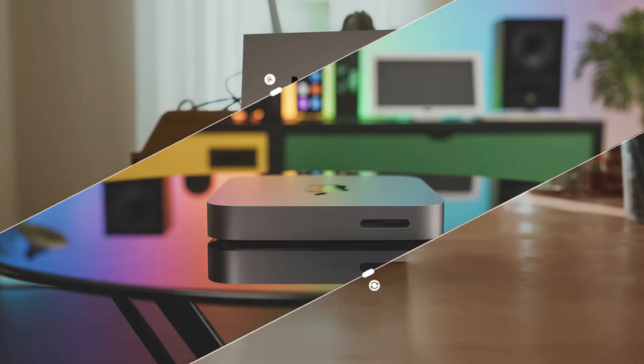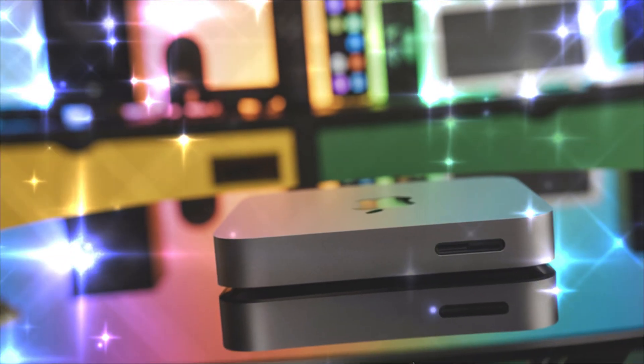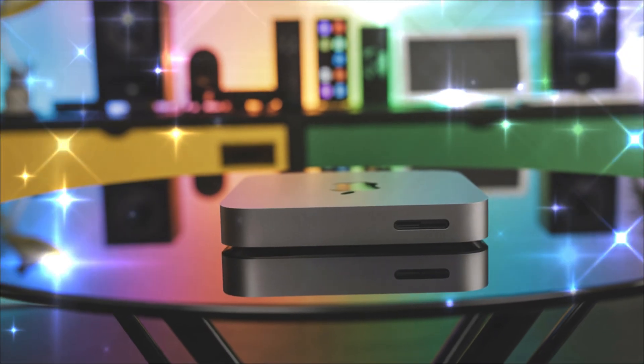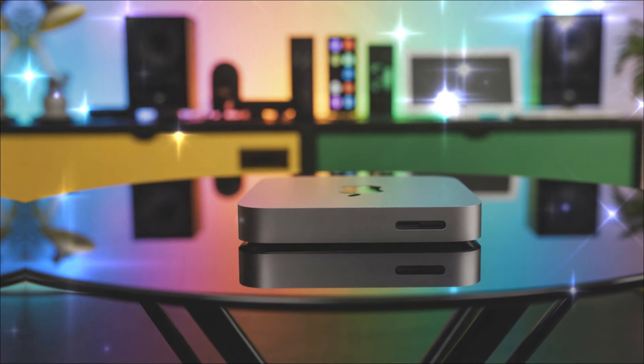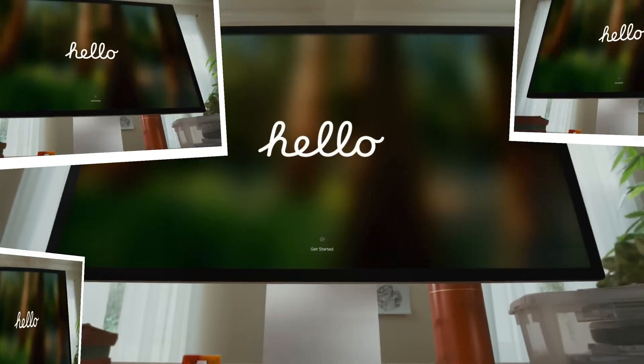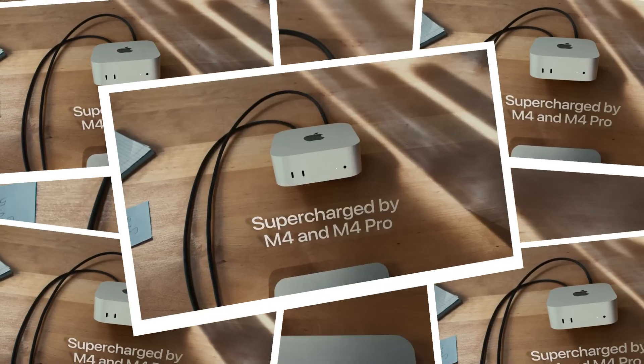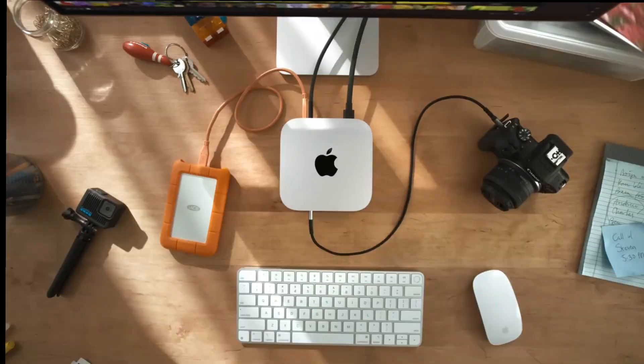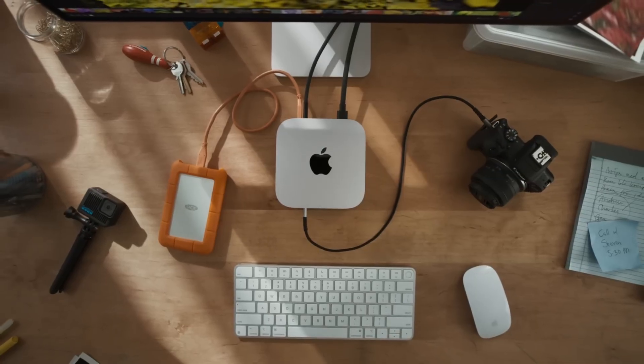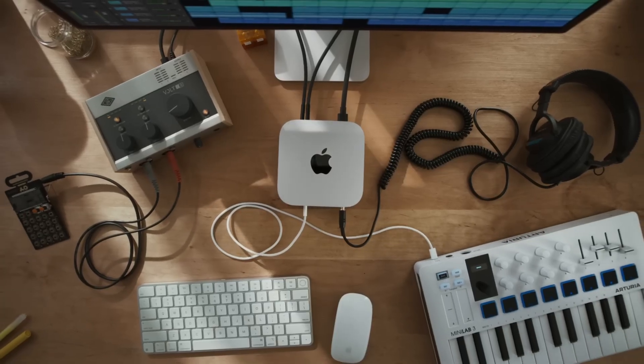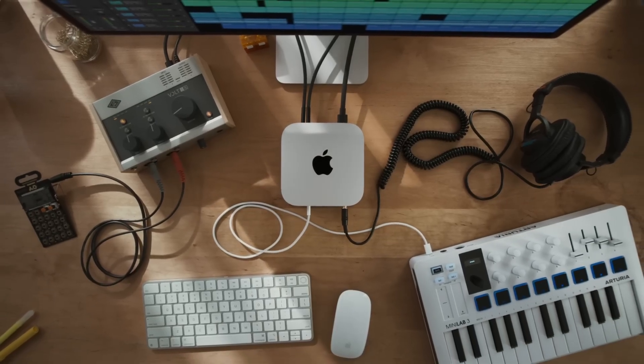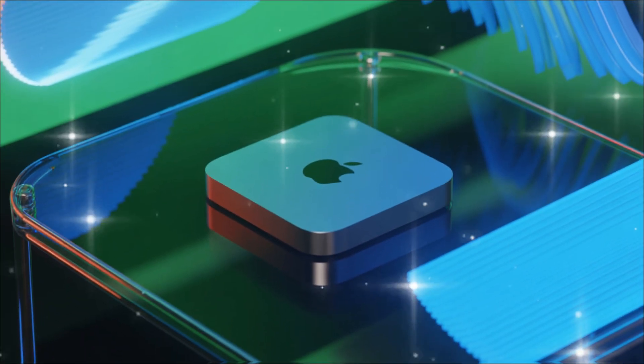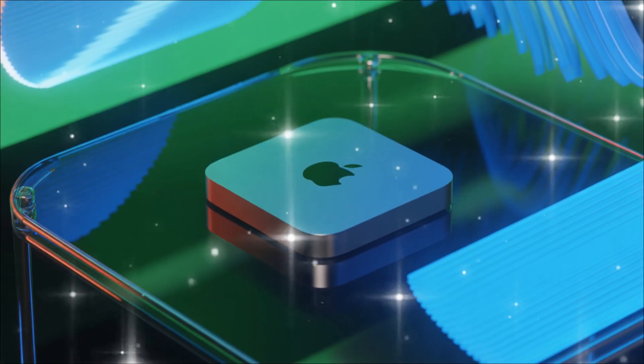This is based on the latest leaks and insider reports that have the tech world buzzing. By the end of this, you'll know exactly why the Mac Mini M5 might be the upgrade you've been waiting for. And trust me, you won't want to miss a single detail because each one builds on the last to paint the full picture of Apple's next big leap.